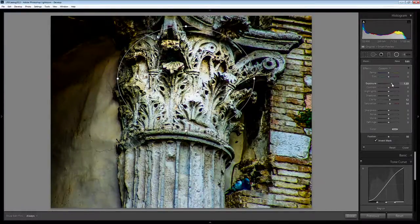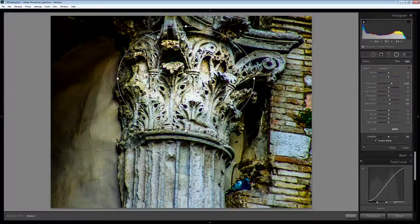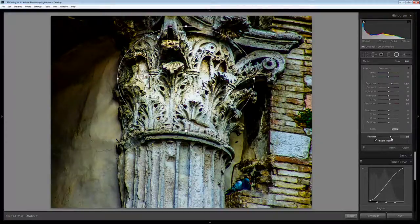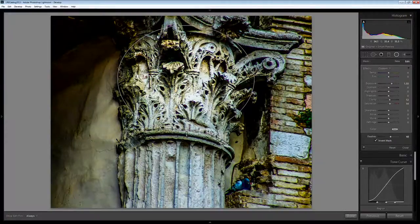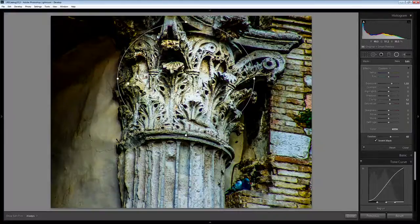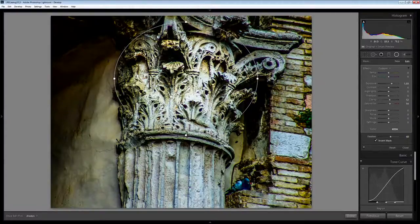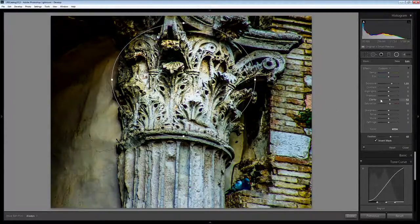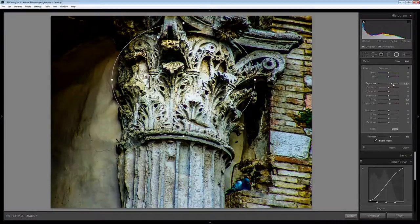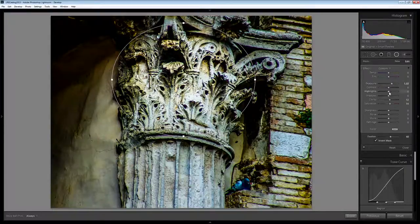I want quite a big feather here. I might just bring this Radial Filter up a little bit. So I've got a bit more exposure in here.